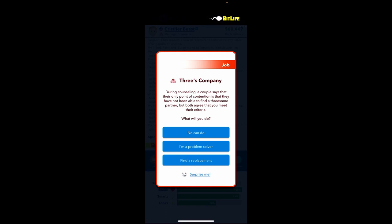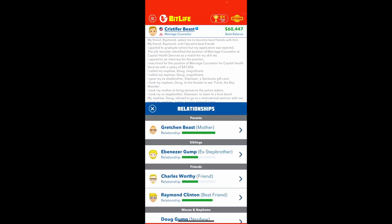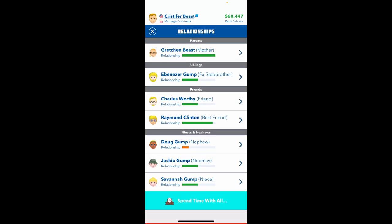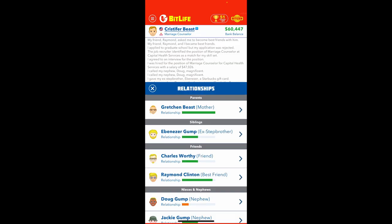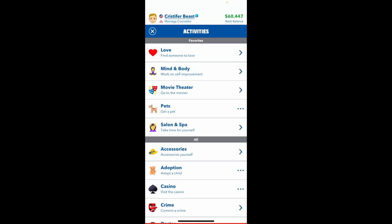During counseling, a couple says that their only point of concentration is that they have not been able to find a threesome partner, but they both agree that you meet the criteria. What do you do? We'll find you a replacement.